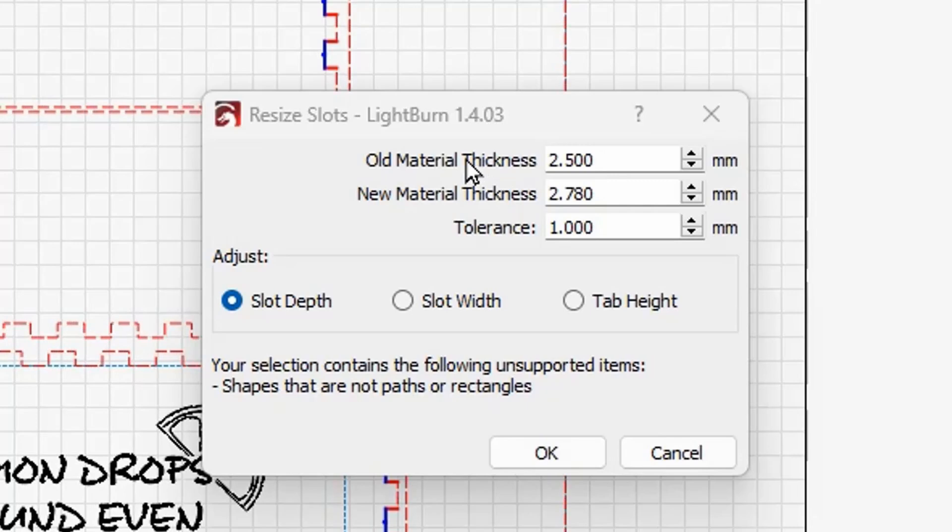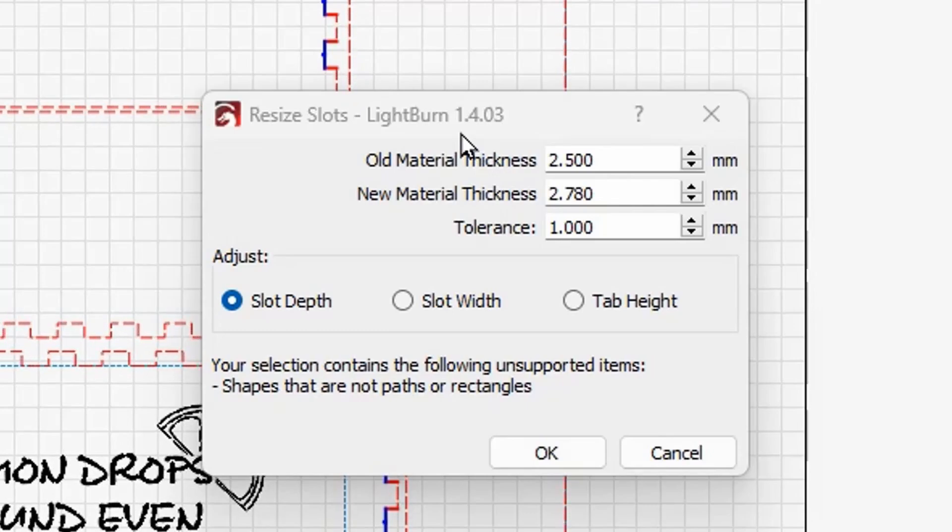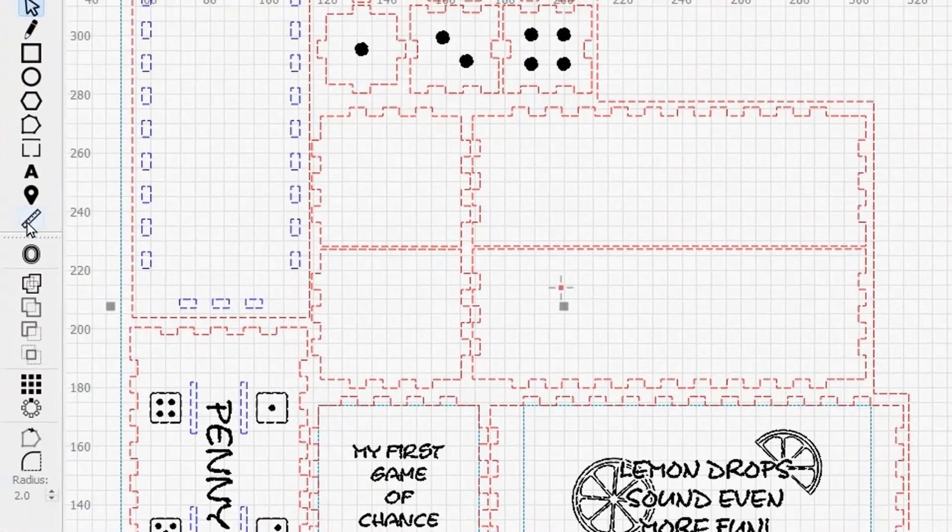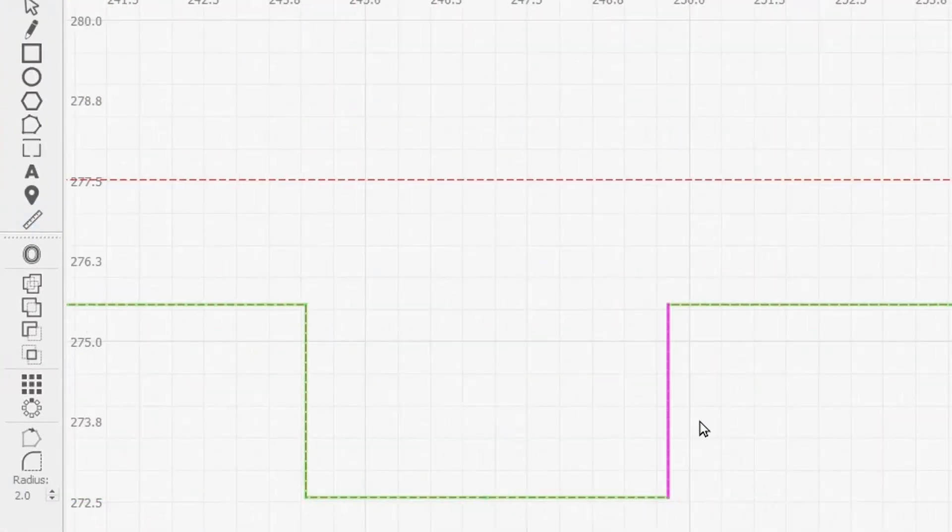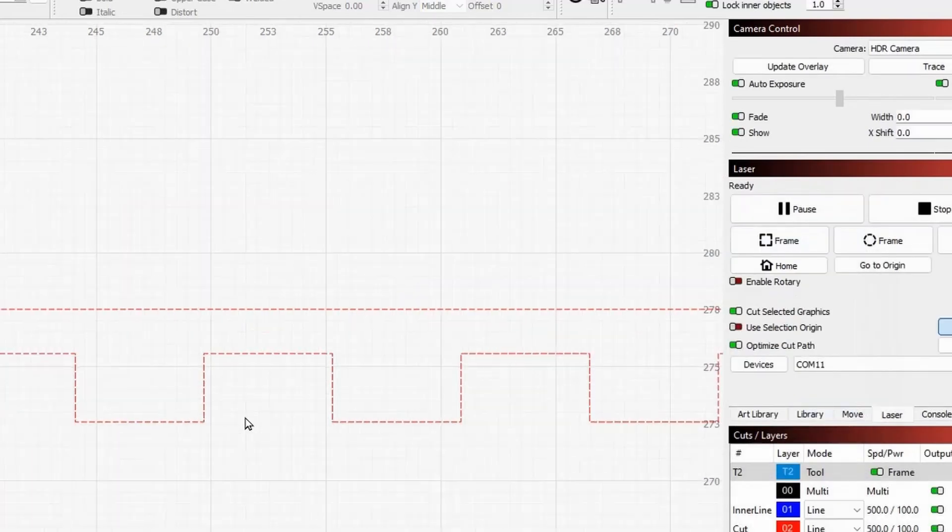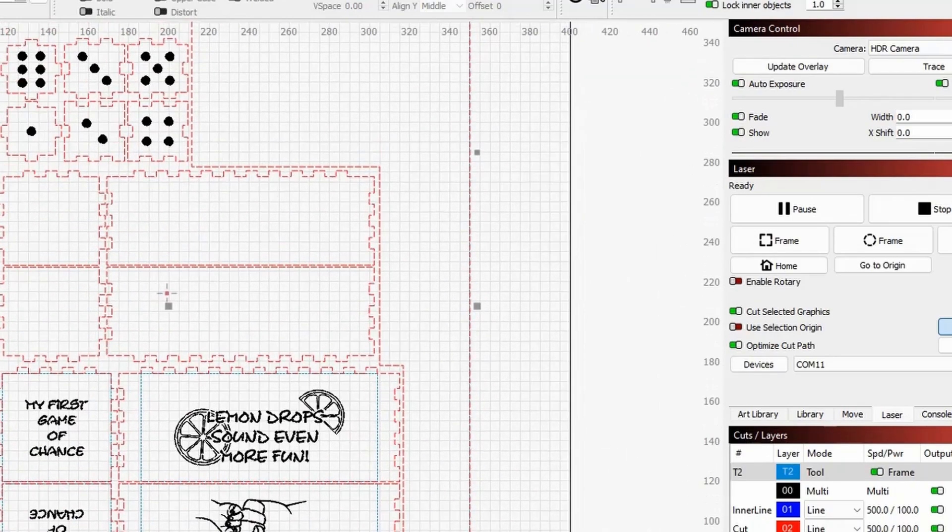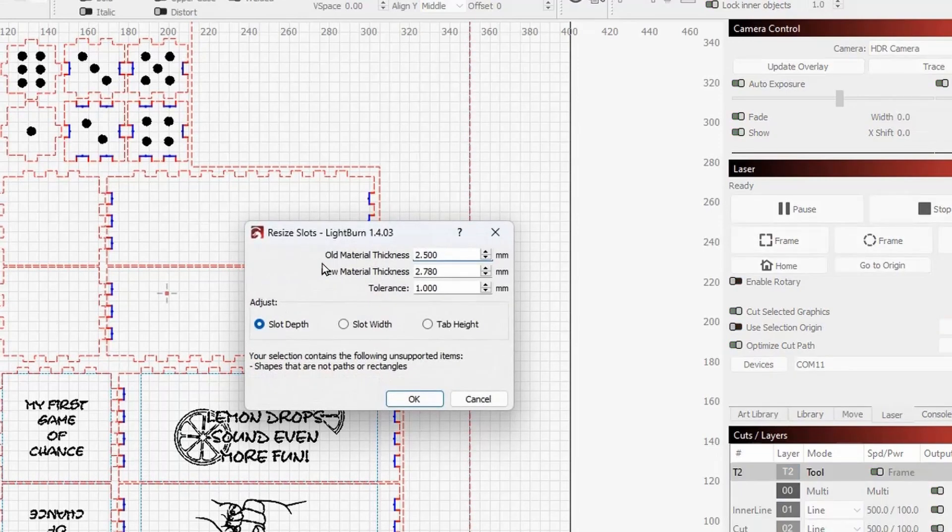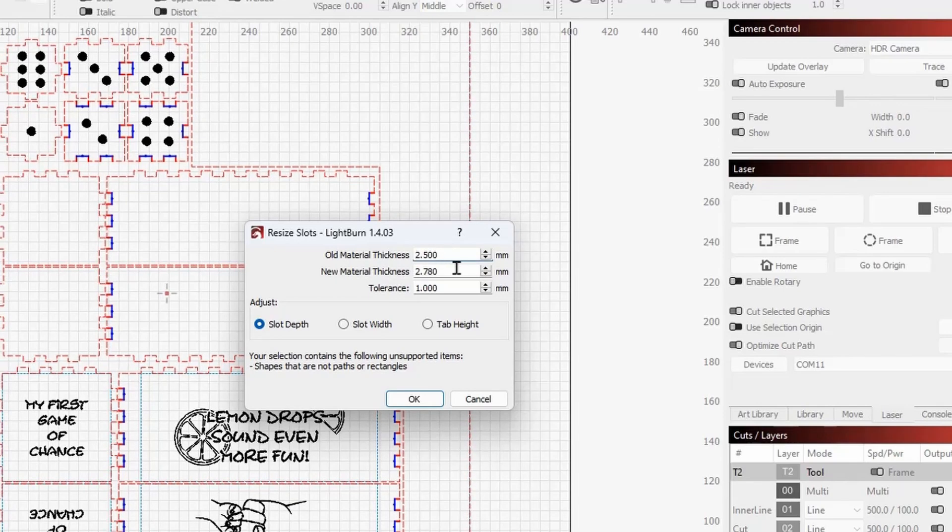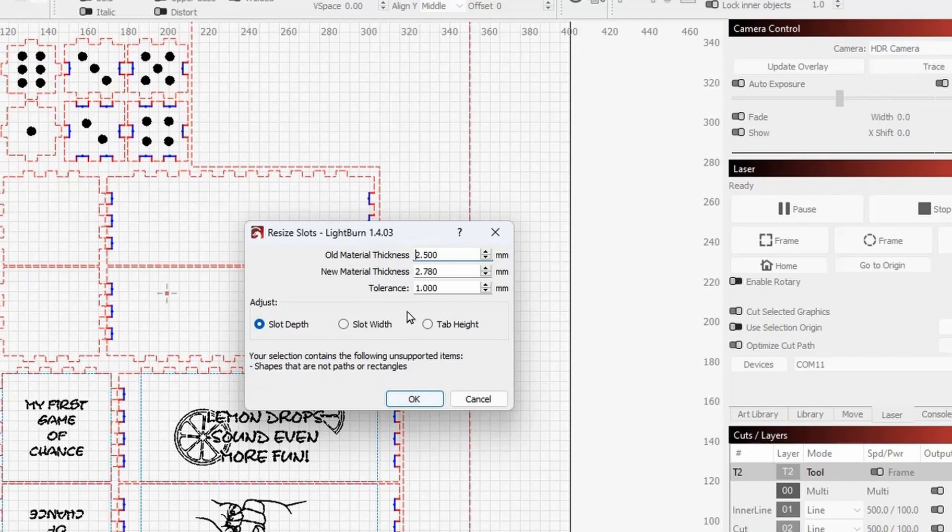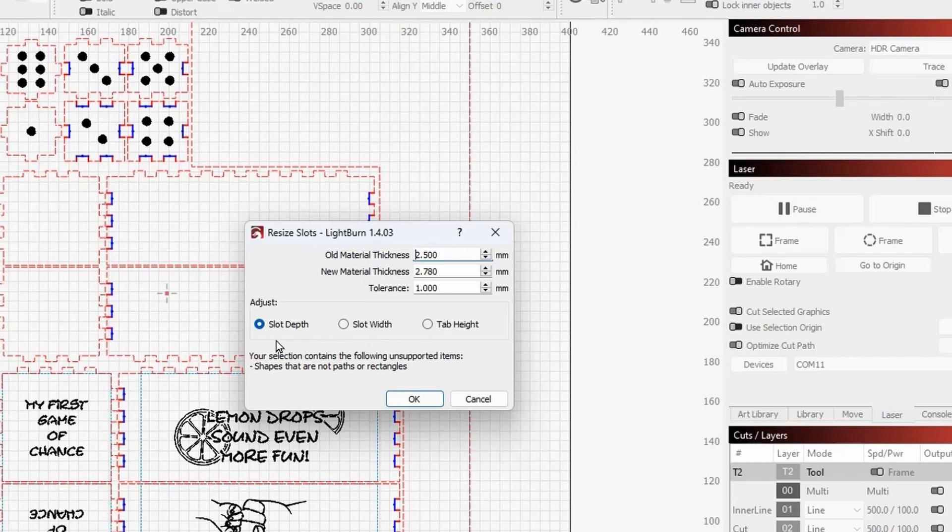And to determine what that thickness is on a design that you've imported from myself or from Etsy or anywhere else, you use your ruler and go up here and measure the height of one of those tabs or the depth of one of the slots. And here we see this was three millimeters. So it wouldn't have recognized those tabs at 2.9 and a zero tolerance. So resize slots and selection. You have to enter your old material thickness. Then input whatever your new material thickness is and adjust the slot depths. Then you say, okay, come back and do your slot width and say, okay, go back and do yours. And that's another thing I'm going to bring up at the Lightburn experience.